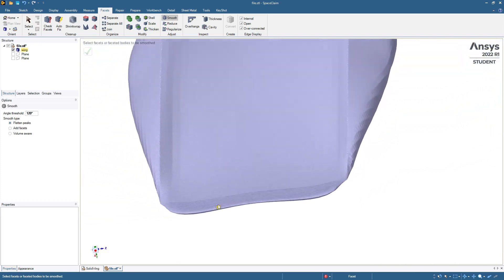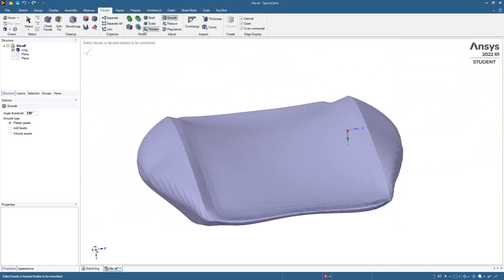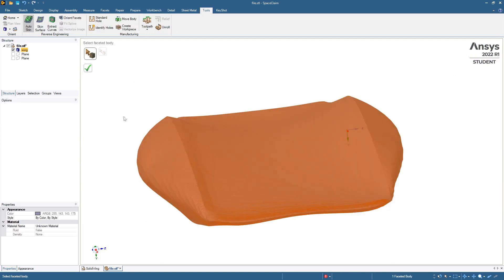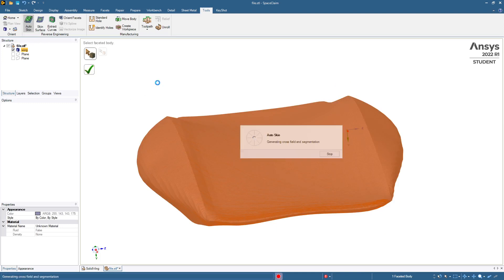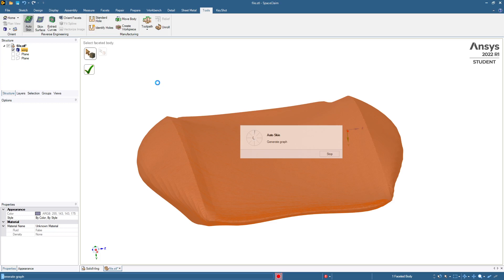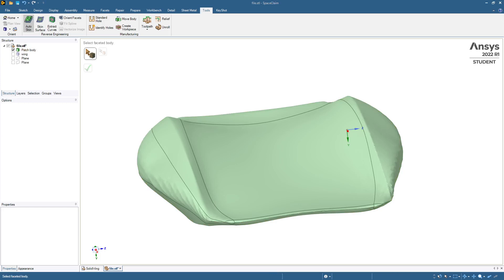So let's give that a try and go back to the tools. It's not complaining about mesh, so generating the auto-skin. And it has come back and successfully